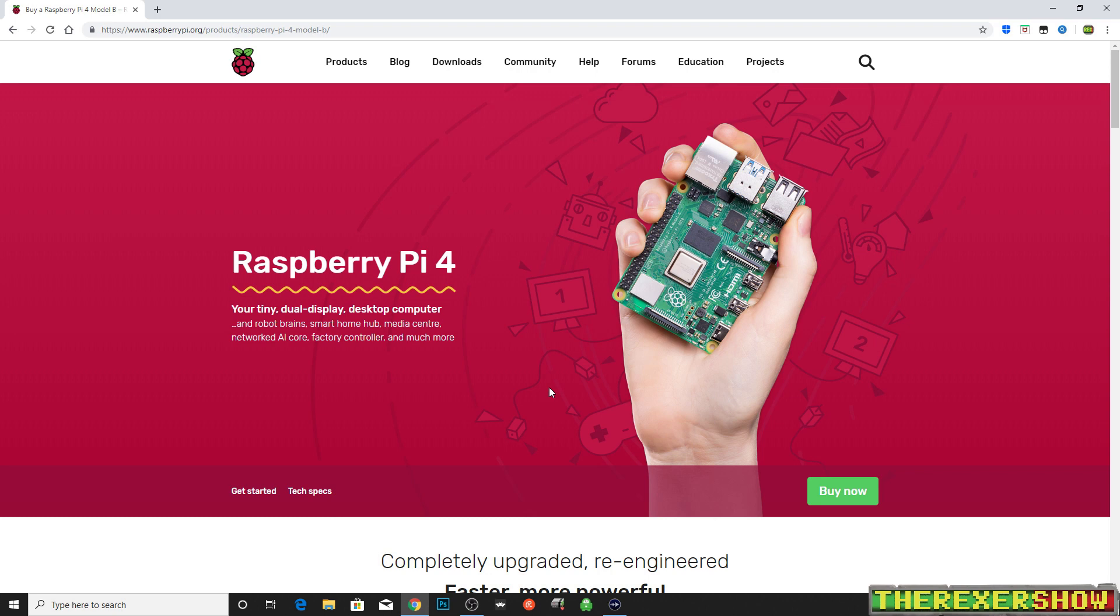Hey, thanks for tuning in to the Rexer Show. Today we're going to do an internet speed test on the Raspberry Pi 4.